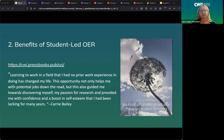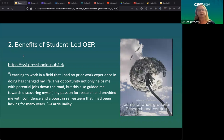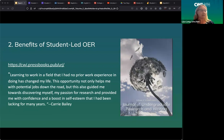Carrie was a work-study student, so I was able to pay her as part of this project. For those who have access to student workers, especially through the federal work study program, this was a really great opportunity to use student workers to produce this. She said: 'Learning to work in a field that I had no prior work experience in has changed my life.' And she meant it — it was truly life-changing. I would say it was life-changing for both of us.